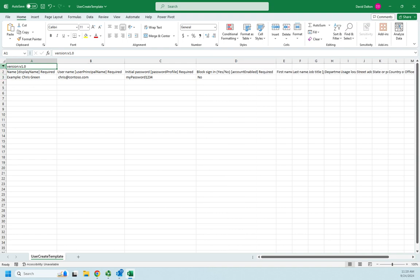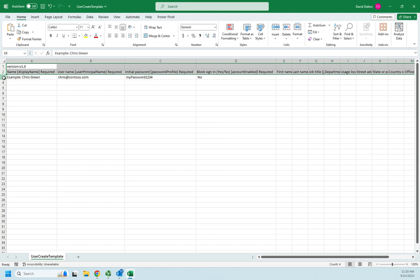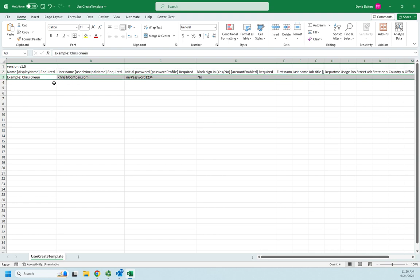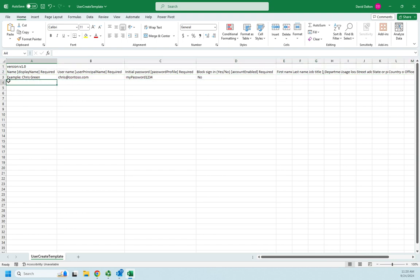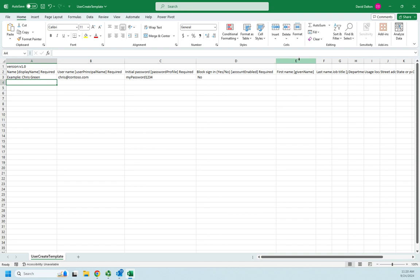So we would keep this part intact. This is where we would start overwriting. So the display name, which is required, the username, which is required, the password, which is required, and whether the account is enabled or not. All of those things are required.